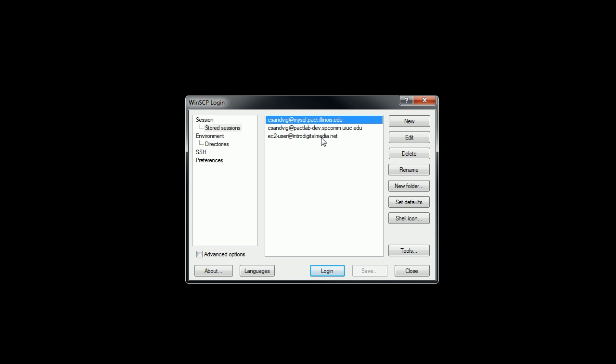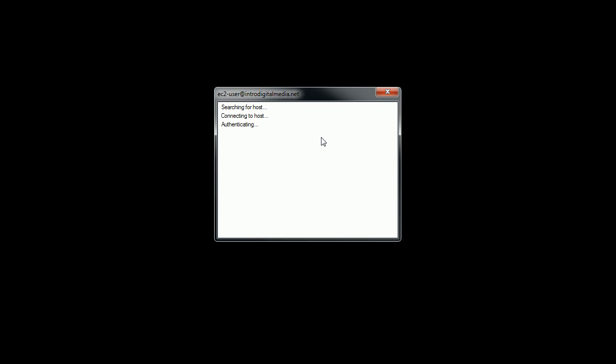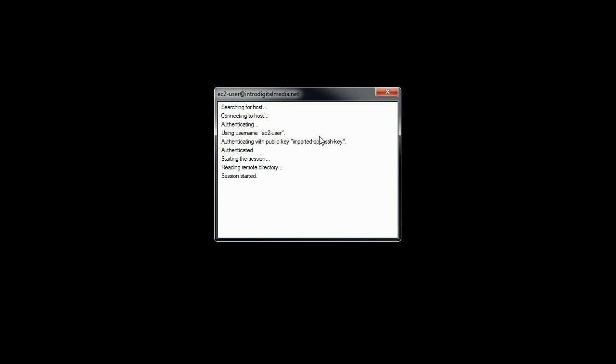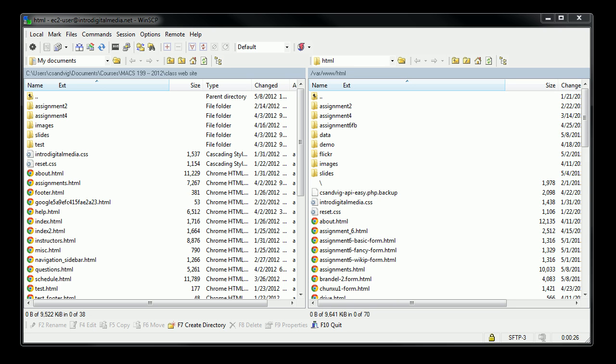I'm going to log into my Amazon AWS server using WinSCP. It's loading right now. Okay. So I should have my var www.html directory open on the right there.